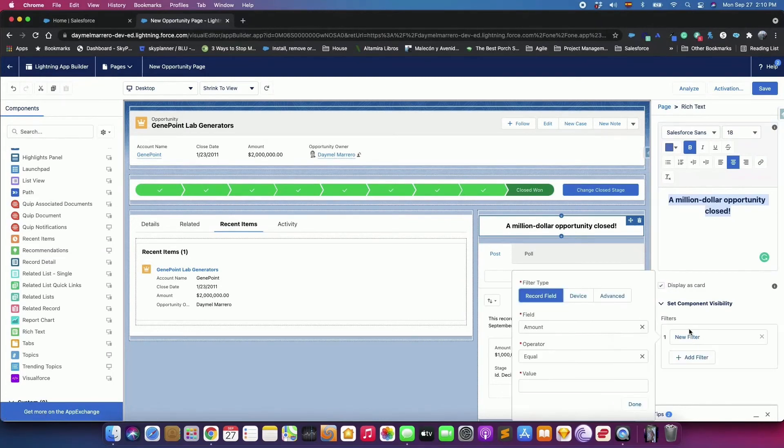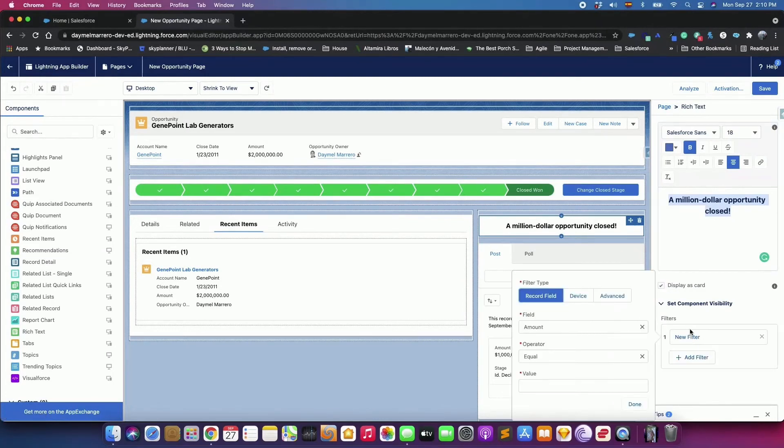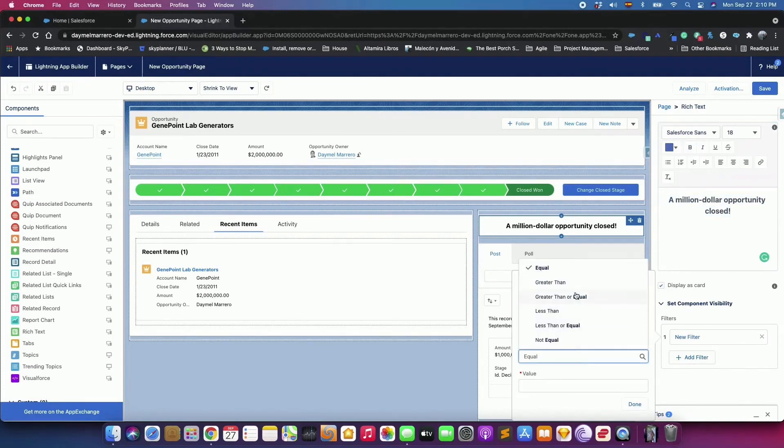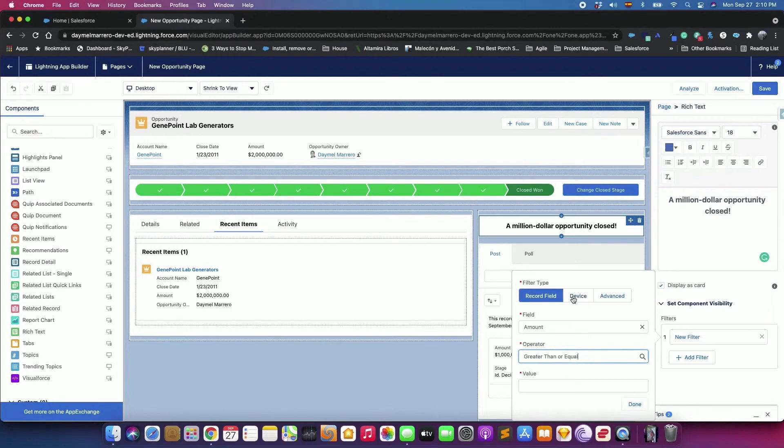Click Add Filter. Set Field to Amount, operator to greater than or equal, and value to 1 million. Click Done.